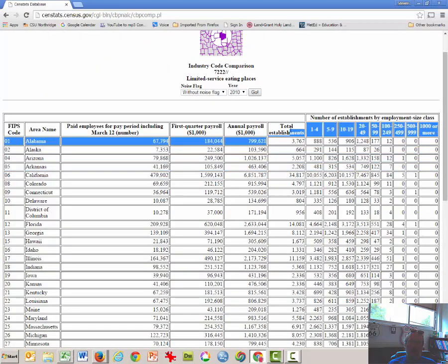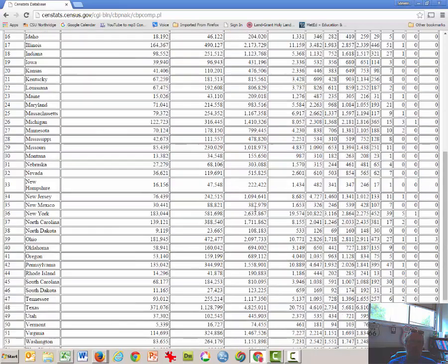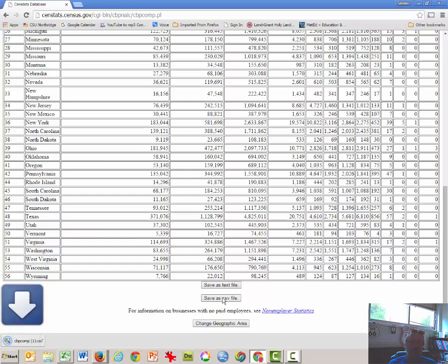And now we have the number of establishments in this column here for each of the states. I'm going to save that as a CSV file and open it up.